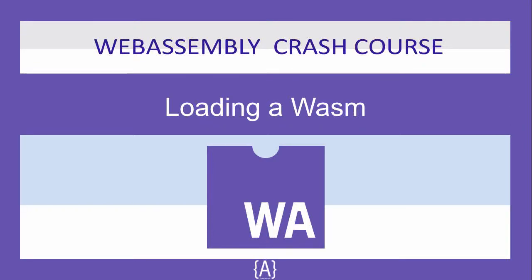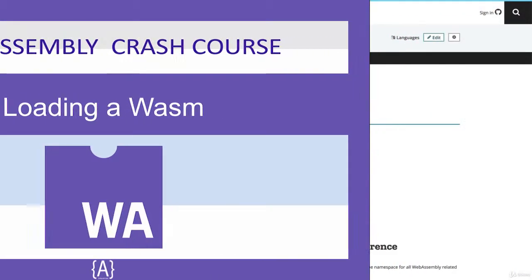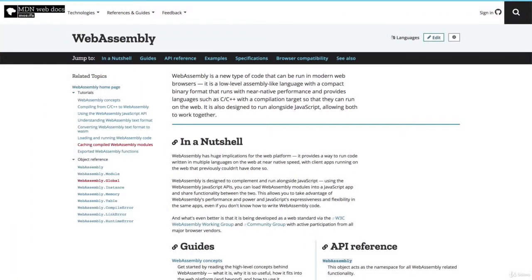In this first section of the course, we'll start with the basics of the WebAssembly API - the standard JavaScript browser API for loading compiled WebAssembly files.